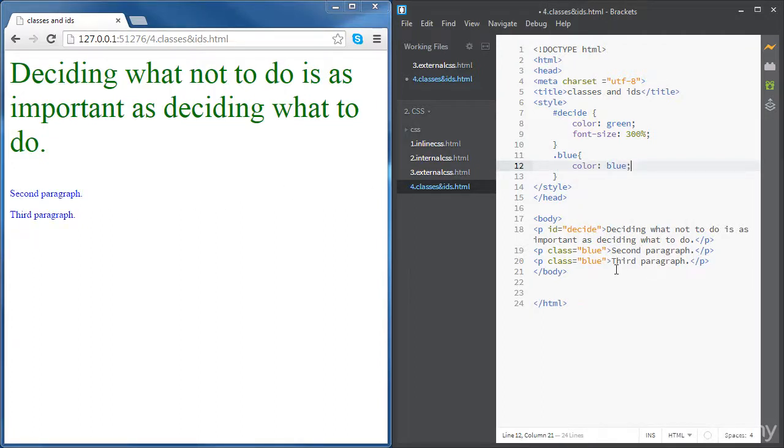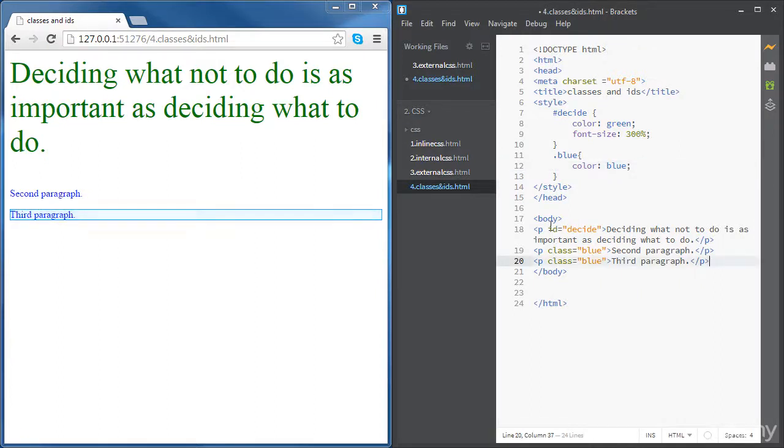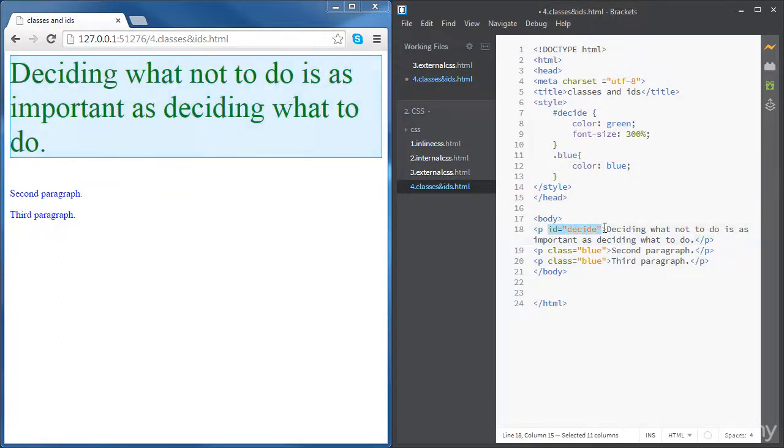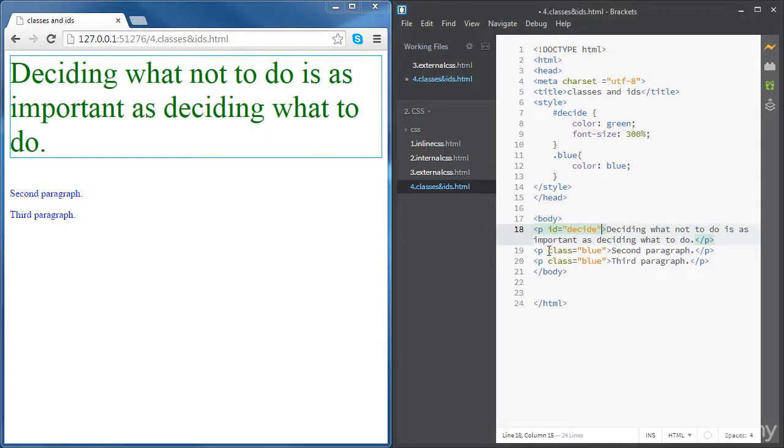So again, IDs are used to style one single element that can have one ID. And classes, they can be used to style many elements belonging to the same class.